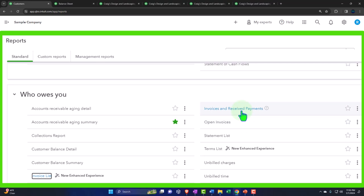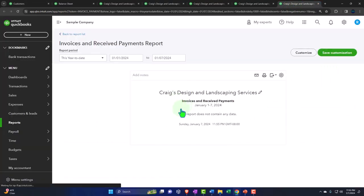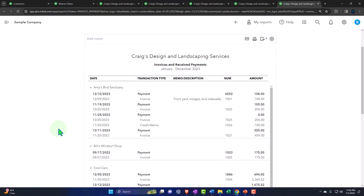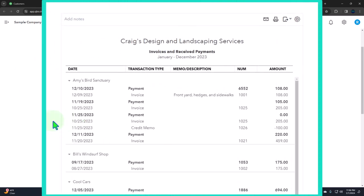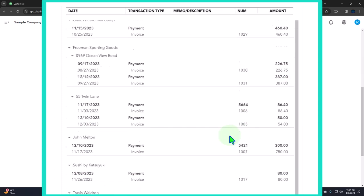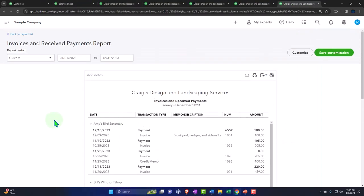We've got invoices and received payments — this is both the increases and decreases to accounts receivable. Let's open that link in a new tab and change the range to 01-01-23 through 12-31-23. This gives us the increases and decreases, which is nice because you can change the detailed report to show both — not just open invoices. This report gives you more detail so you can see payments and invoices matched out together, which may actually be a more useful report. You might also check that information internally on a per-customer basis.